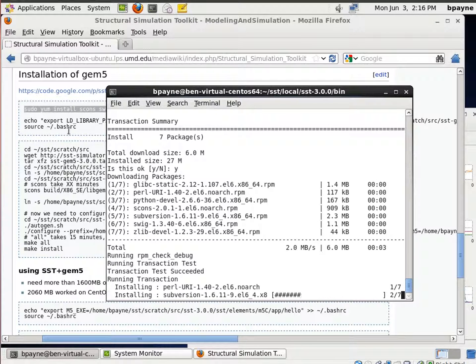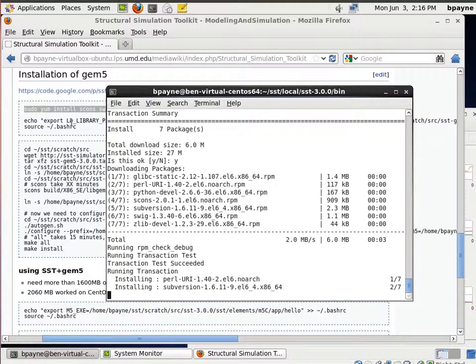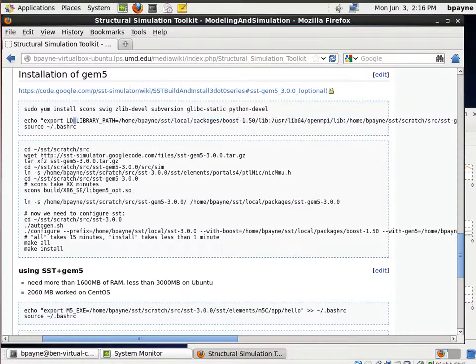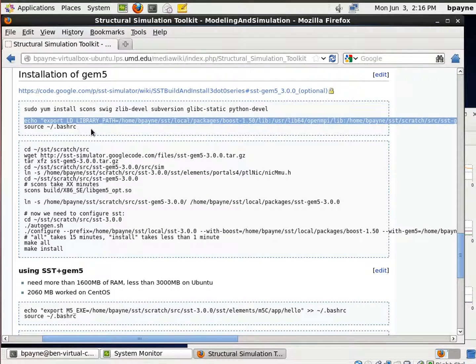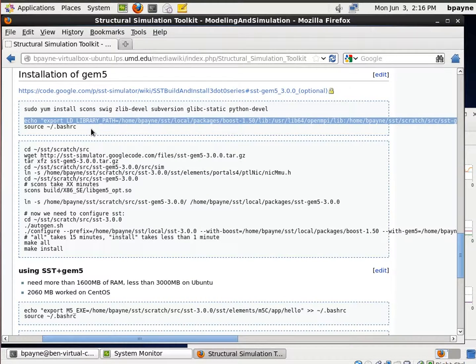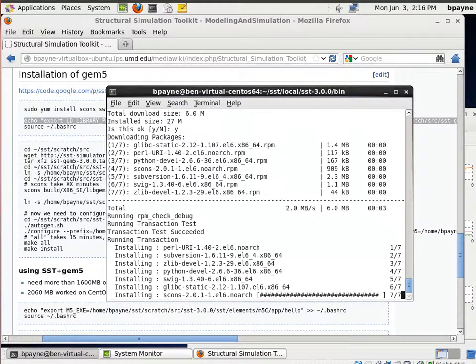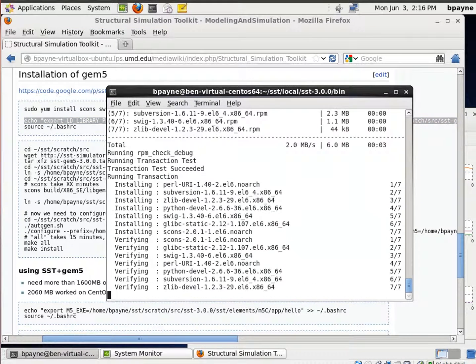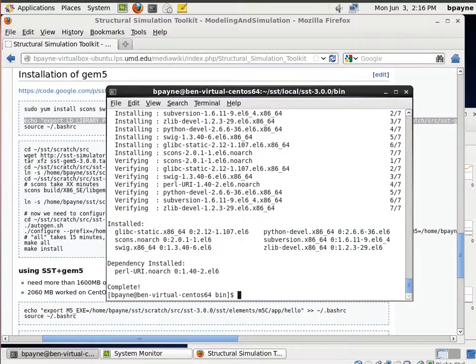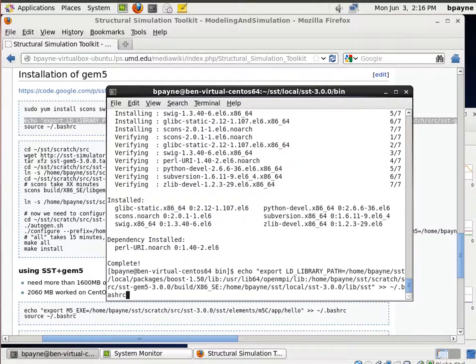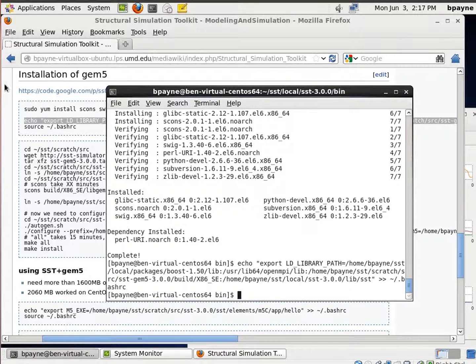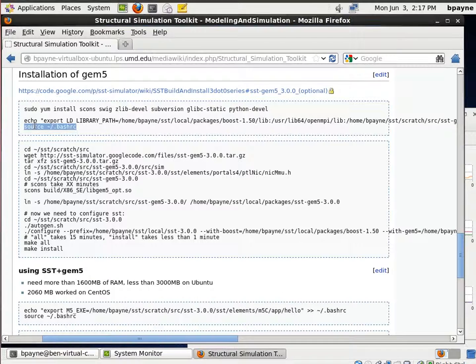So once this finishes, the next thing I'll be doing is editing the LD Library path, and then I'm going to make that available to the current session using BashRC with Source.